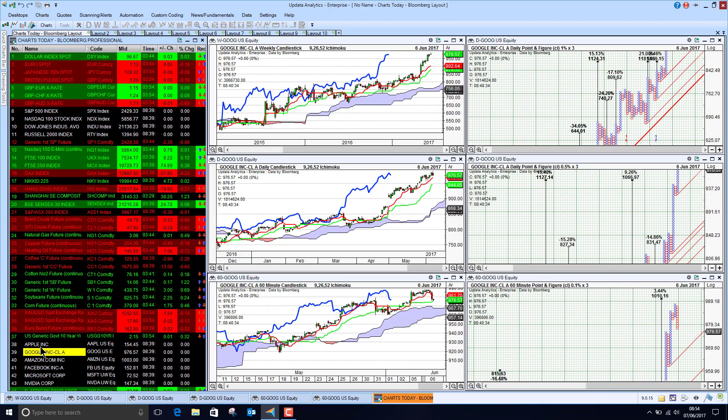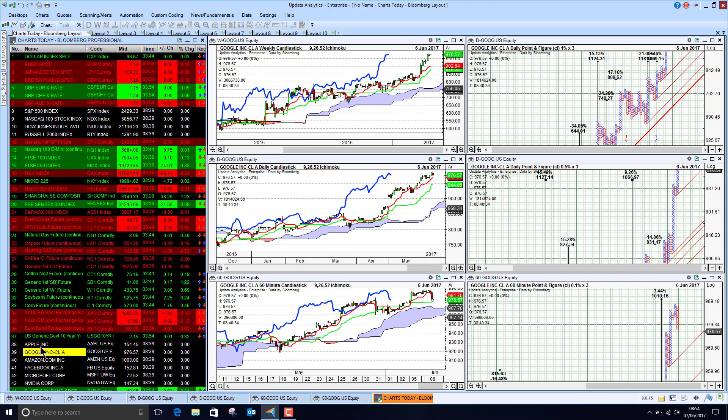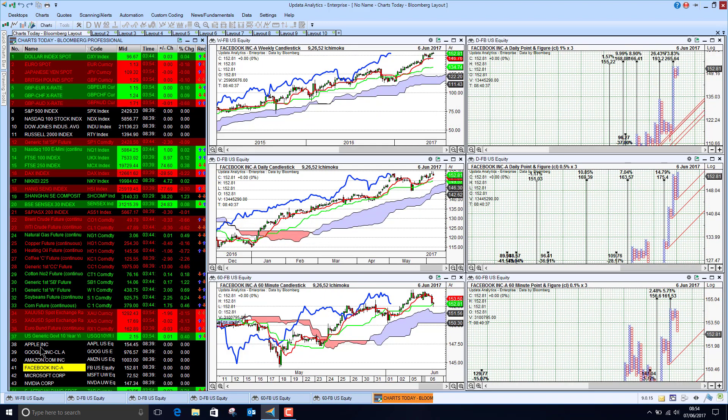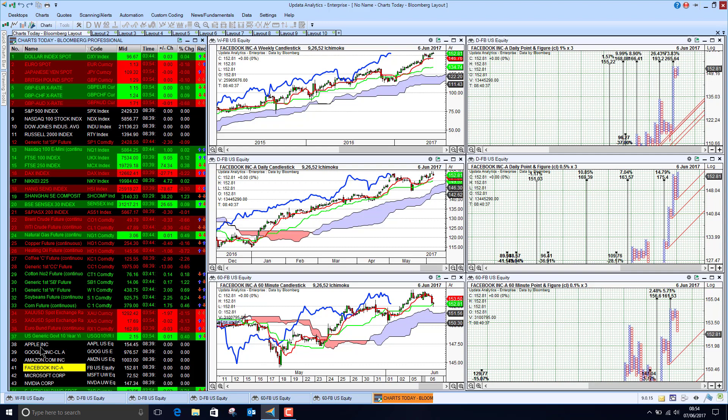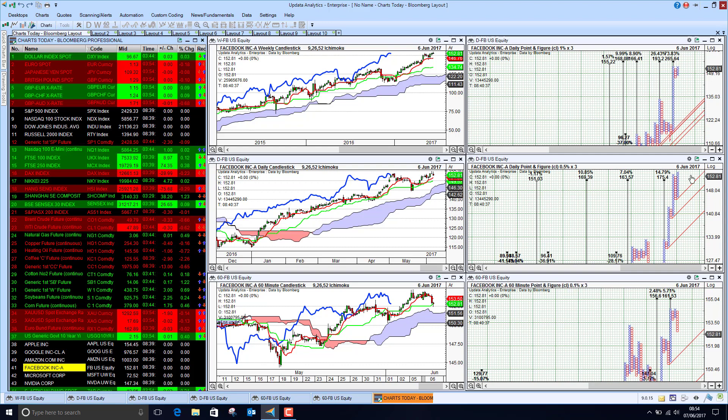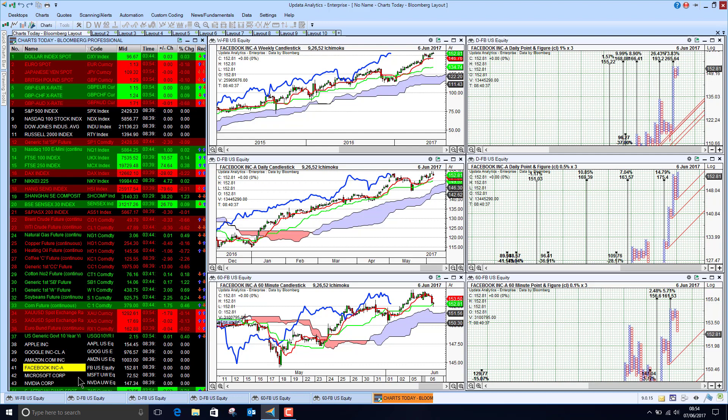Google, a little bit of a sell-off at the end of the day but still looking very bullish. Amazon, much the same. And Facebook, just selling off again yesterday, but these upside targets really looking very strong indeed with multiple upside targets.